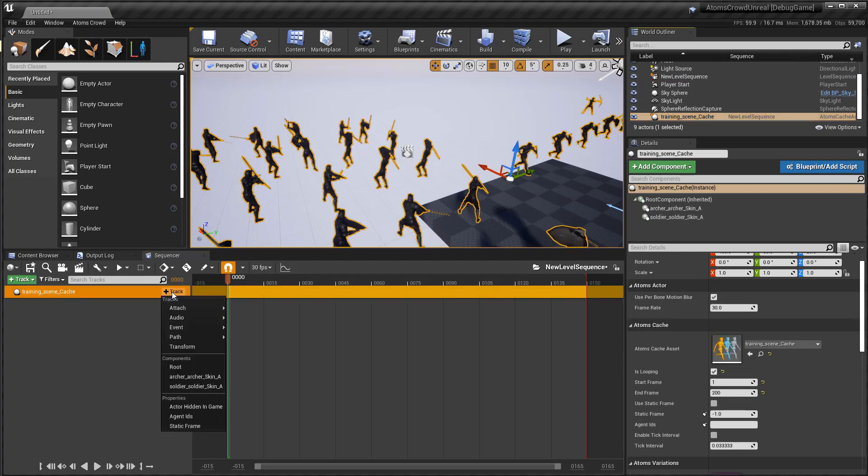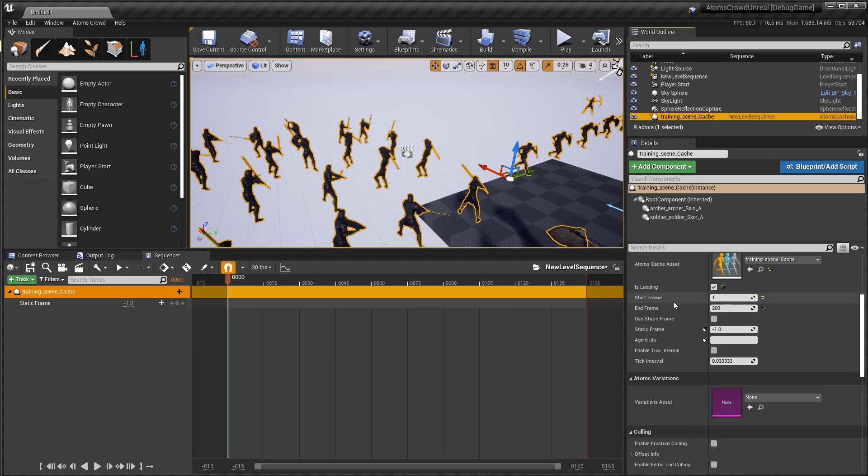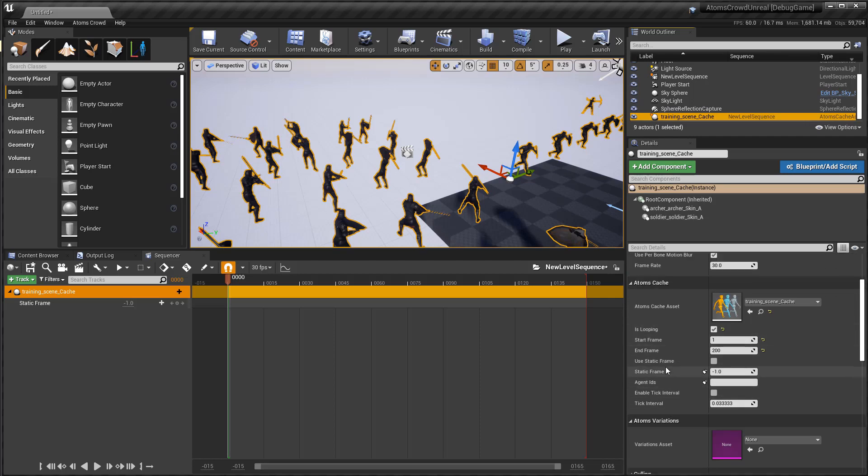Let's add a track. A static frame track. Go on the cache actor. Turn on the use static frame.